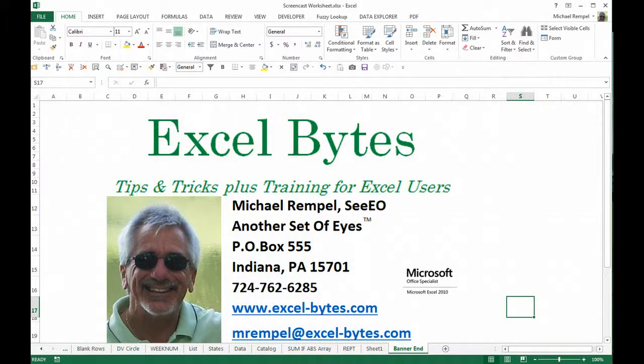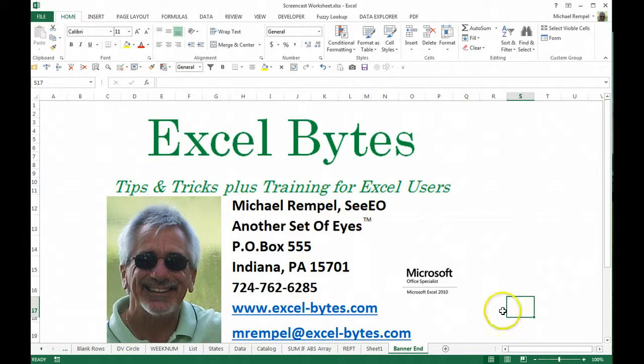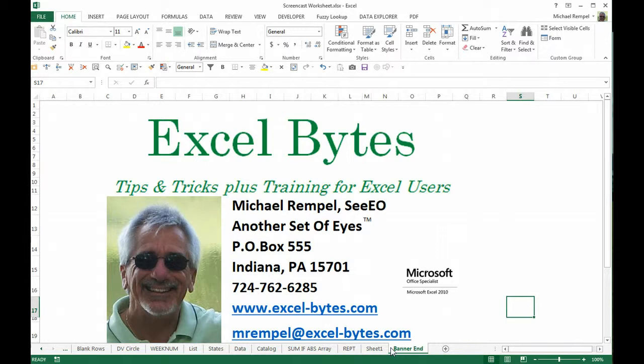Hello everyone, Mike Rempel from Another Set of Eyes with today's Excel Bytes blog post. Today we're going to take a look at a nice custom formatting trick that I saw on a post by Minda Tracy from My Online Training Hub. I put a link to that post where she talks about various ways of custom formatting, and you can see the link at the bottom of my post if you want to go to it.